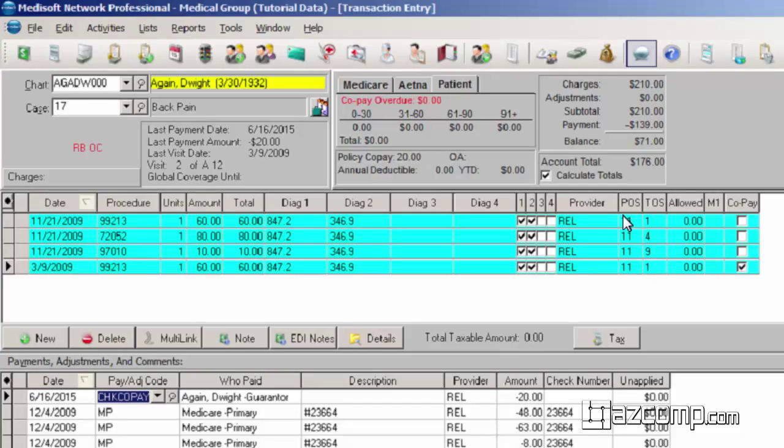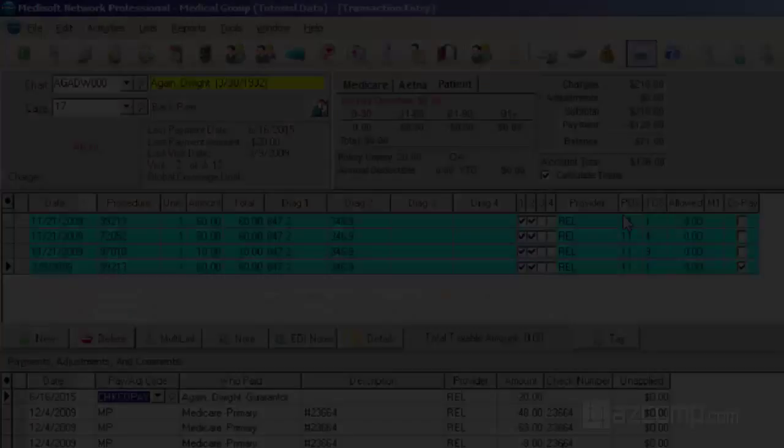Pretty quick, pretty simple. Just make sure you click on the co-pay rather than the patient payment. And that'll do it.